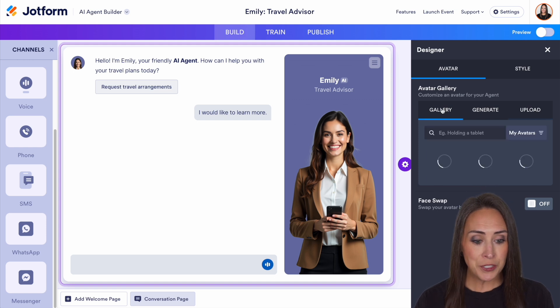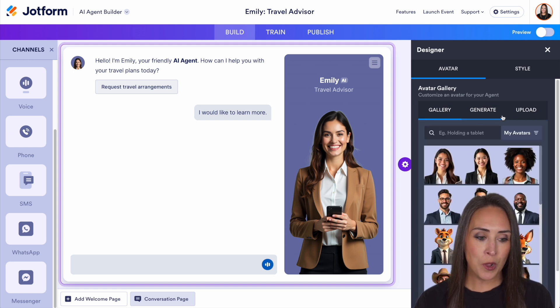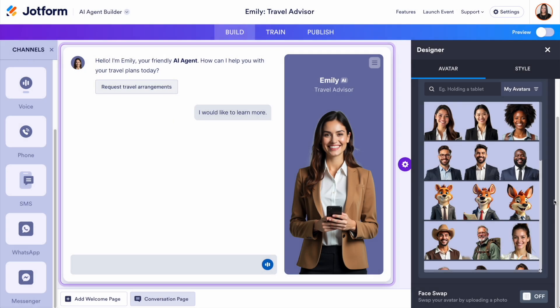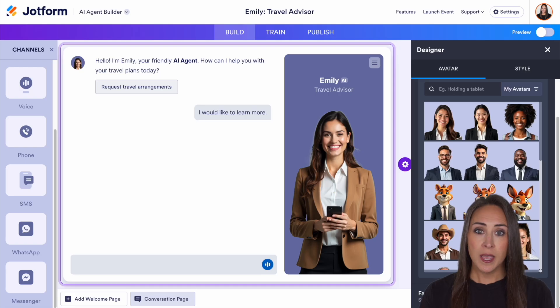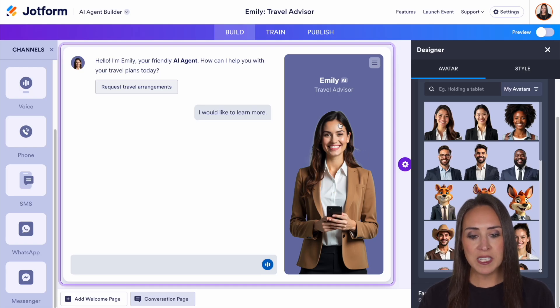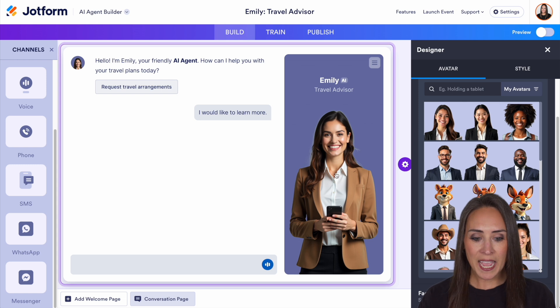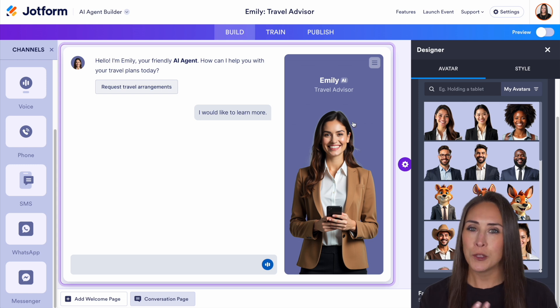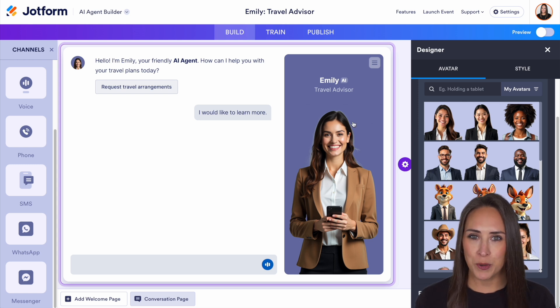Something else you can do is utilize face swap. If you turn on face swap, you can bring in a picture of someone that's part of your brand and it'll make this agent look more like that person.